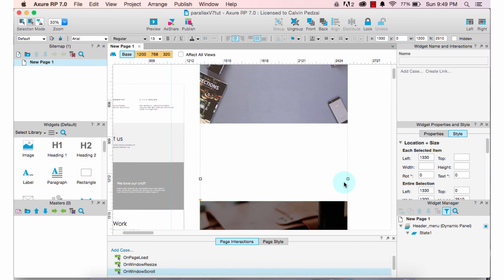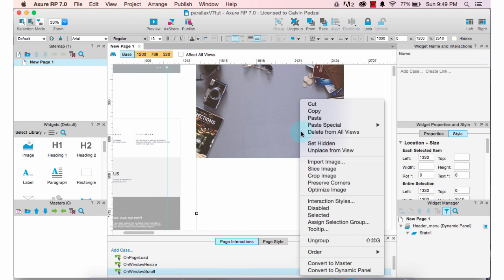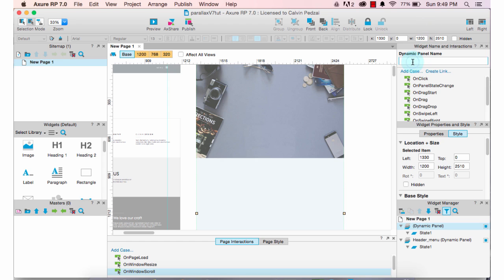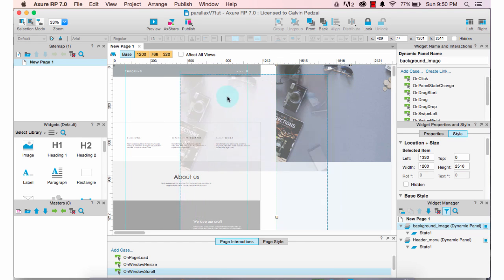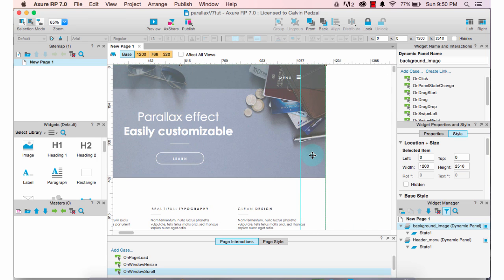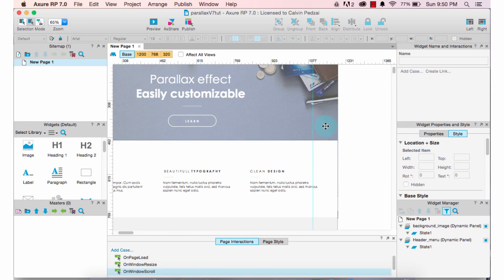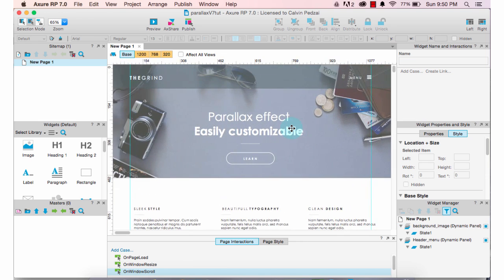Now let's demonstrate how to create the parallax effect. With both images selected, right-click and convert to a dynamic panel, naming the panel 'background_image'. Let's position it and put it to the back. Then let's zoom in to make sure it's well aligned — nice and clean.